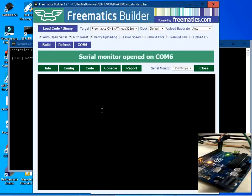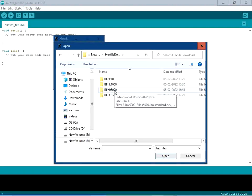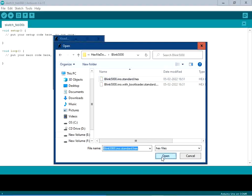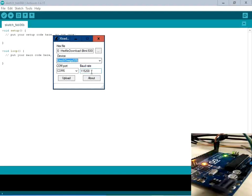Now we move to the next utility — XLoader. XLoader is a small application. Click to select the hex file and choose the file from the blink5000 folder. Select device as ATmega328, COM port as COM6, and baud rate as 115200. When we flash this code the LED should blink at the slower rate of 5 seconds. Click on Upload.